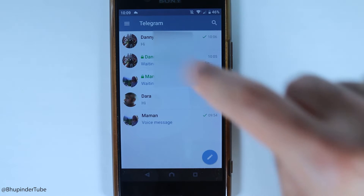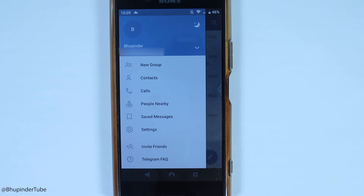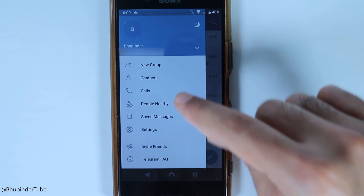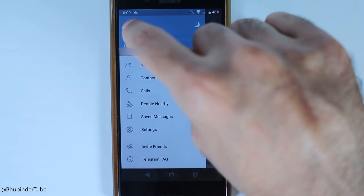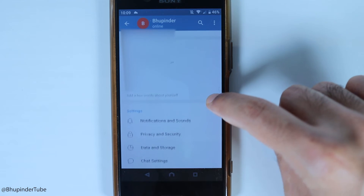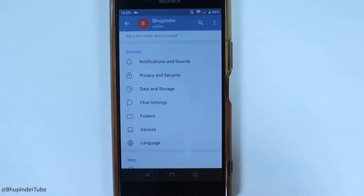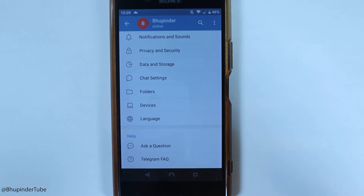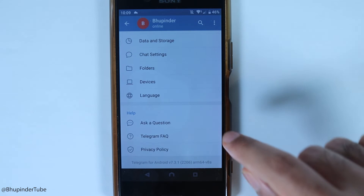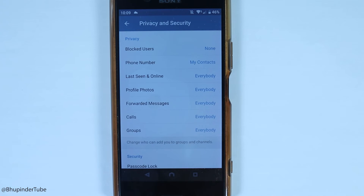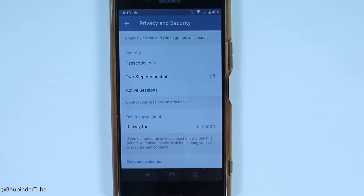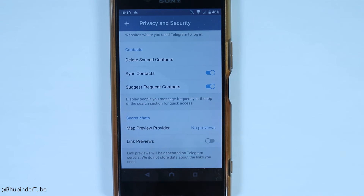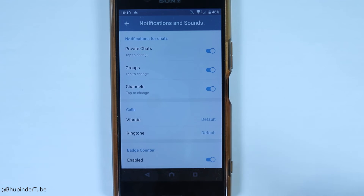Other options in Telegram: touch the menu to create a new group, make calls, or find nearby people. Touch your name to access settings, where you can change notifications and sounds, privacy and security, chat settings, folders, and devices. Let's look at privacy and security — here you can control last seen, profile photo, forwarding, calls, groups, passcode lock, and more.